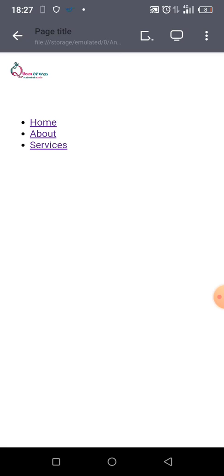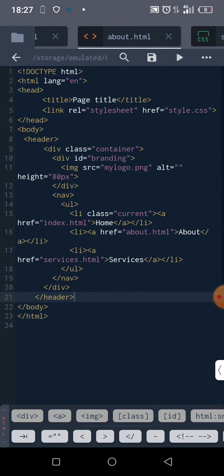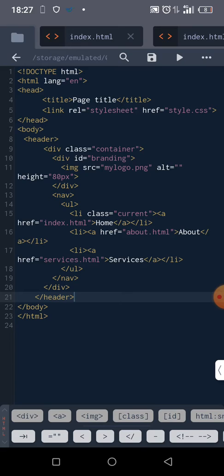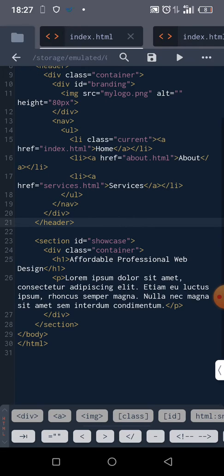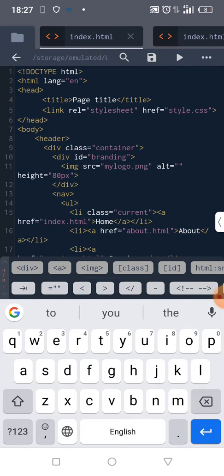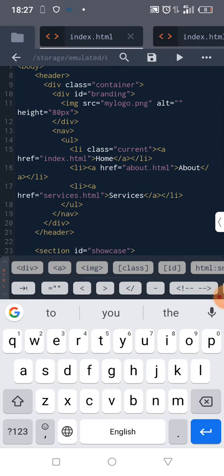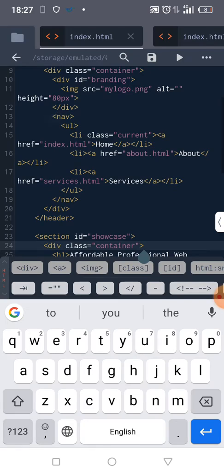Look at the HTML under index. Our current page is carrying, under the list, a class name of 'current'. We want the same to repeat itself throughout. On services.html, it shouldn't be index carrying the current class.